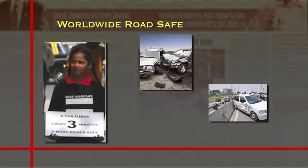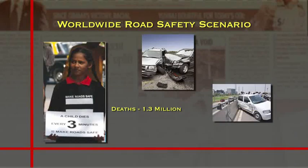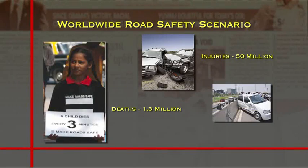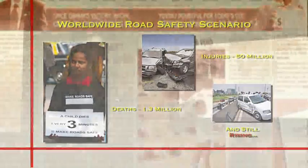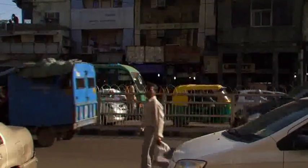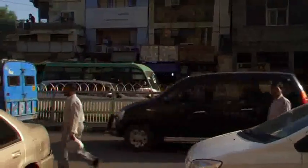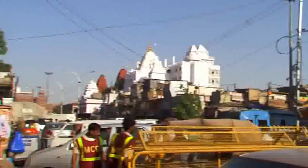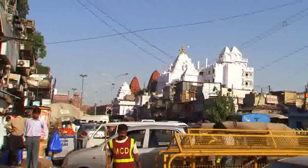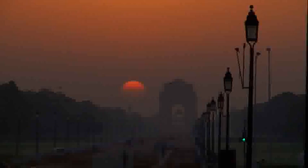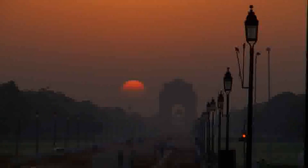Worldwide, more than 1.3 million persons are killed and more than 50 million are injured in road accidents. It has created a huge burden on the economy of India and other low-income countries. The loss due to road accidents in these less developed countries is about 2 to 3 percent of GDP.